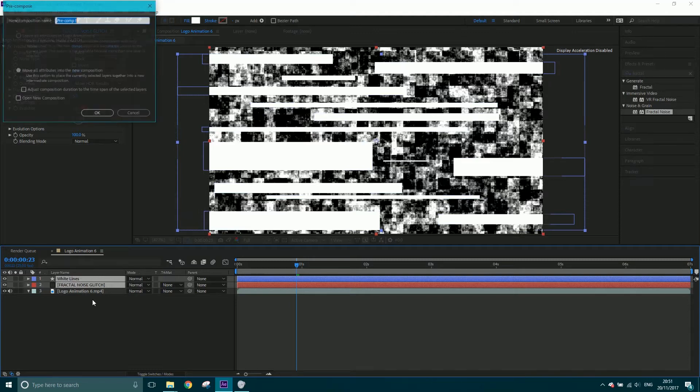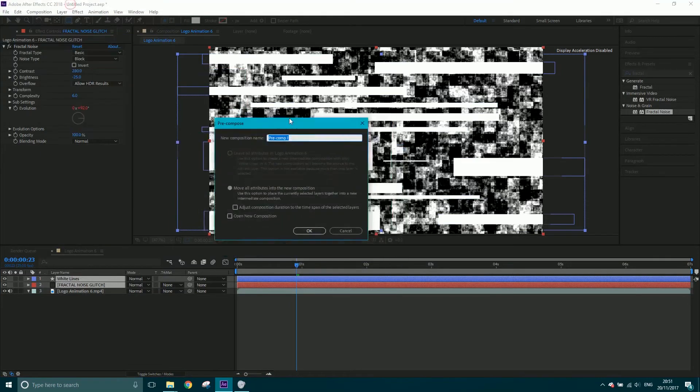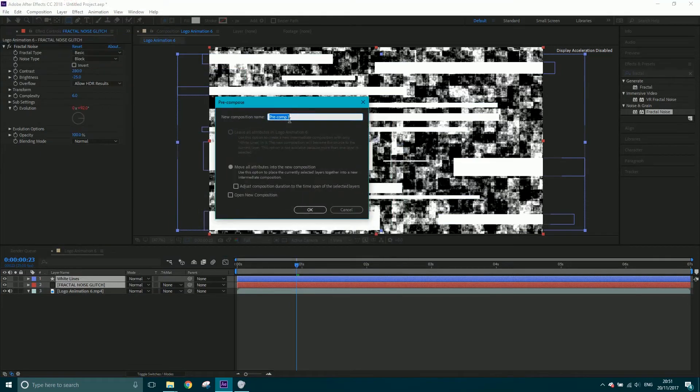I'm going to shift-click both of these and go Control or Command+Shift+C to bring up pre-compose, putting them in a composition together. I'm going to call this 'distortion source'. Make sure 'move all attributes into new composition' is selected and then click OK. What we've got is one composition on top which has got all this distortion stuff in there.